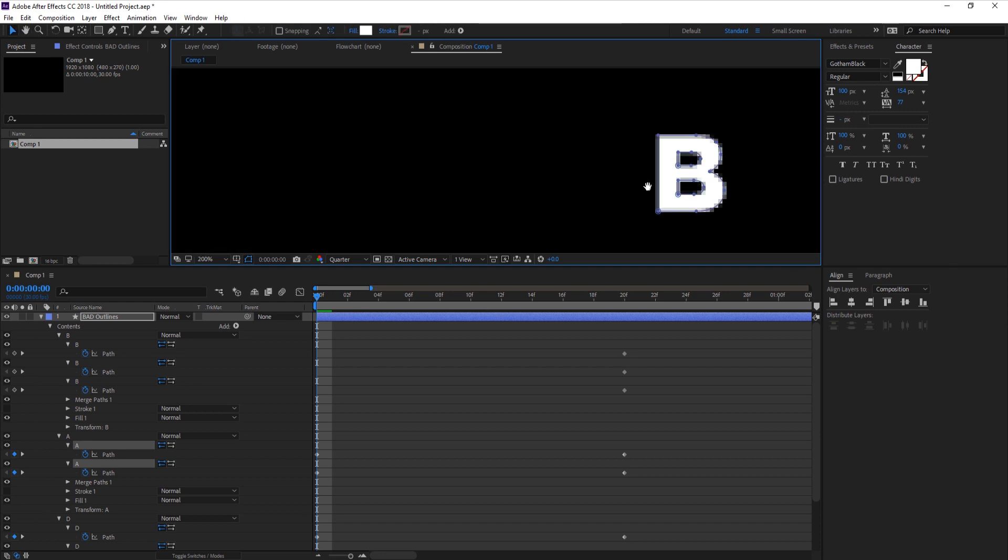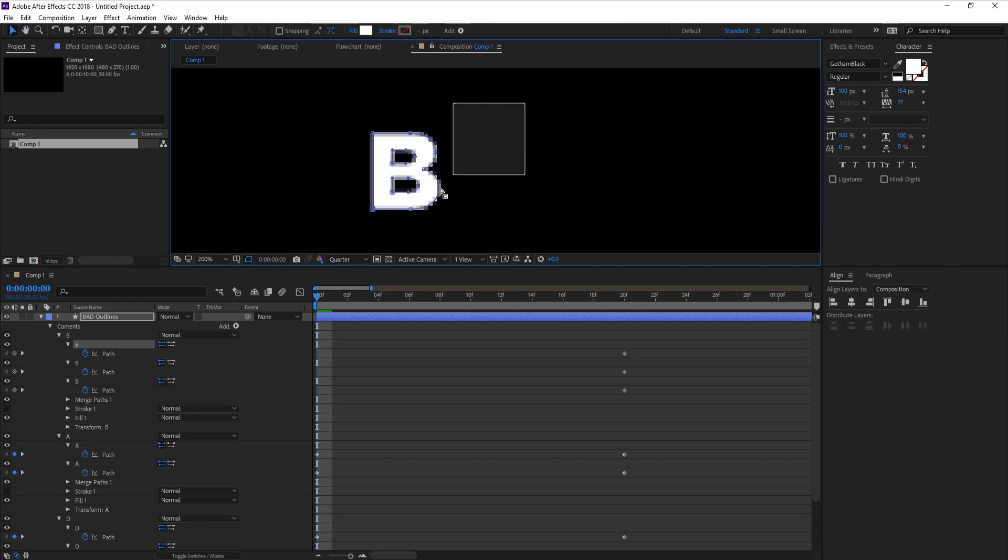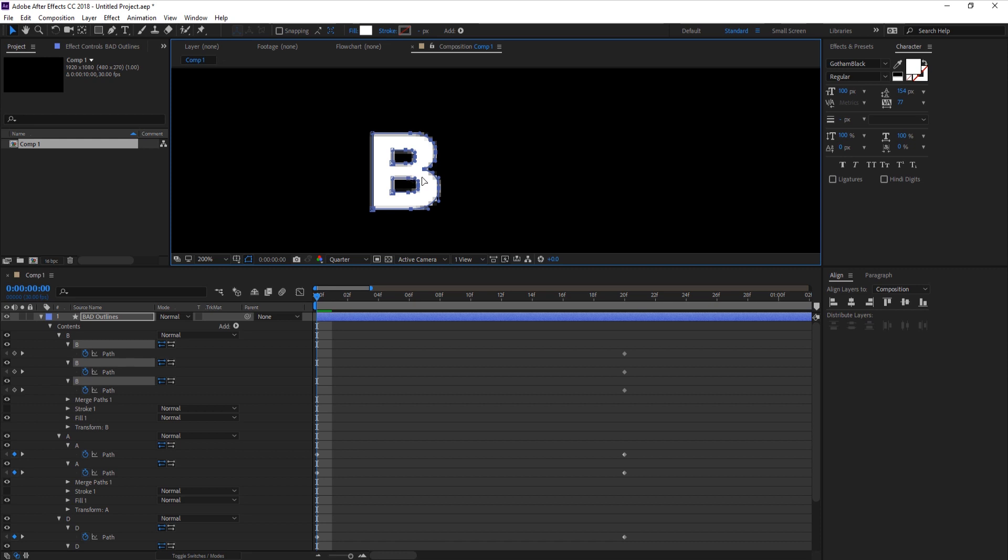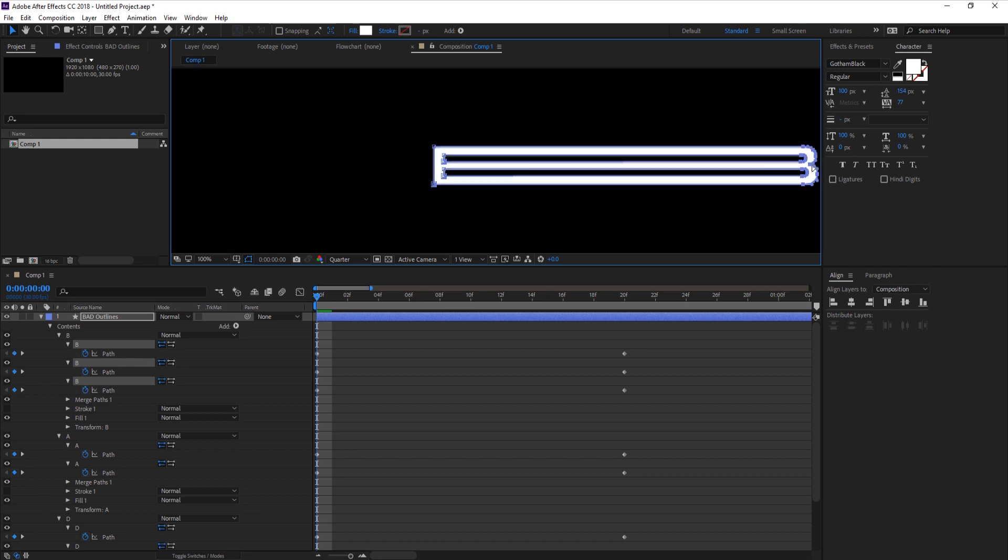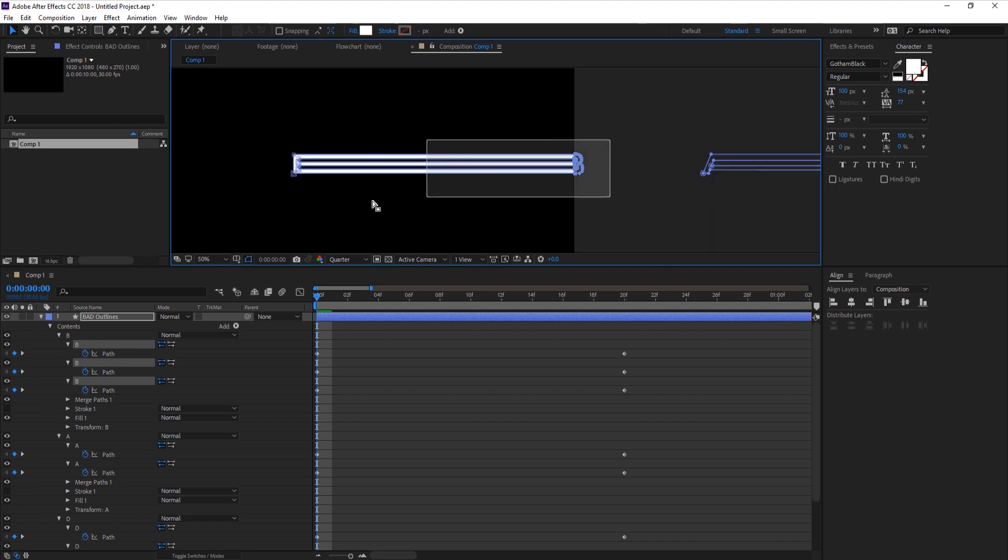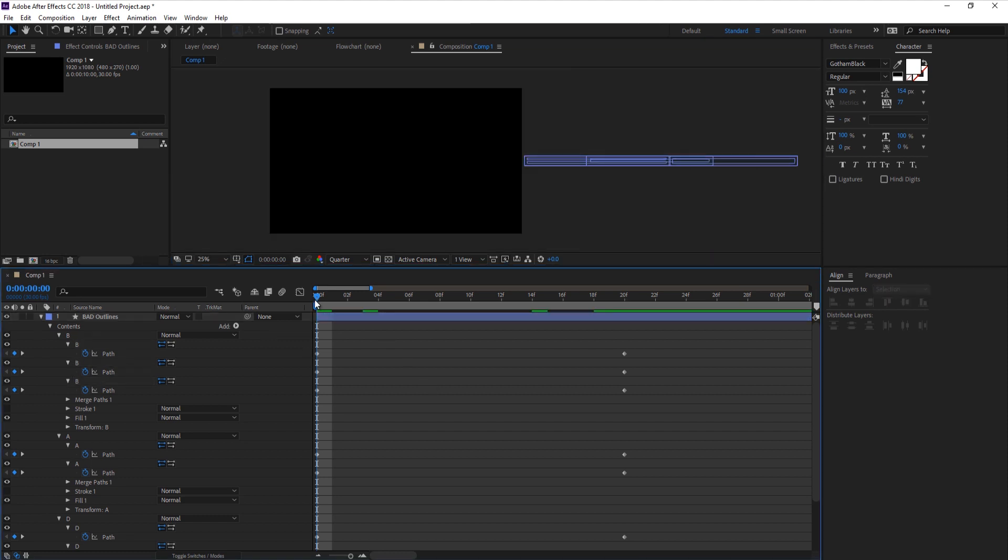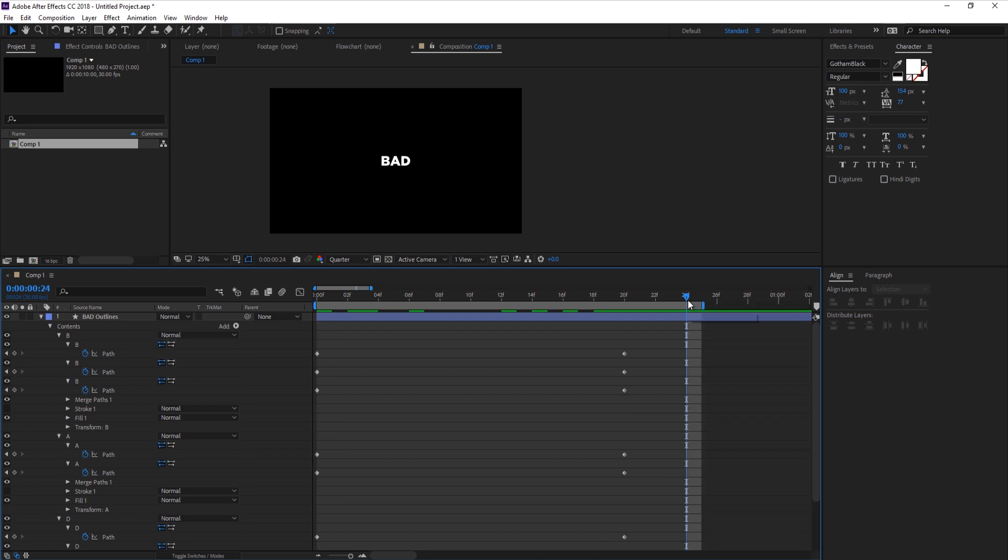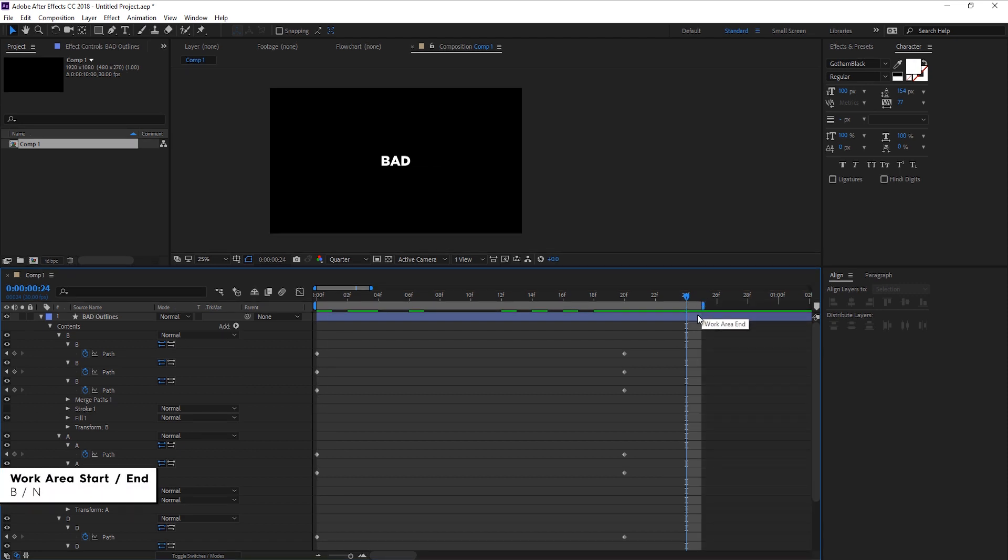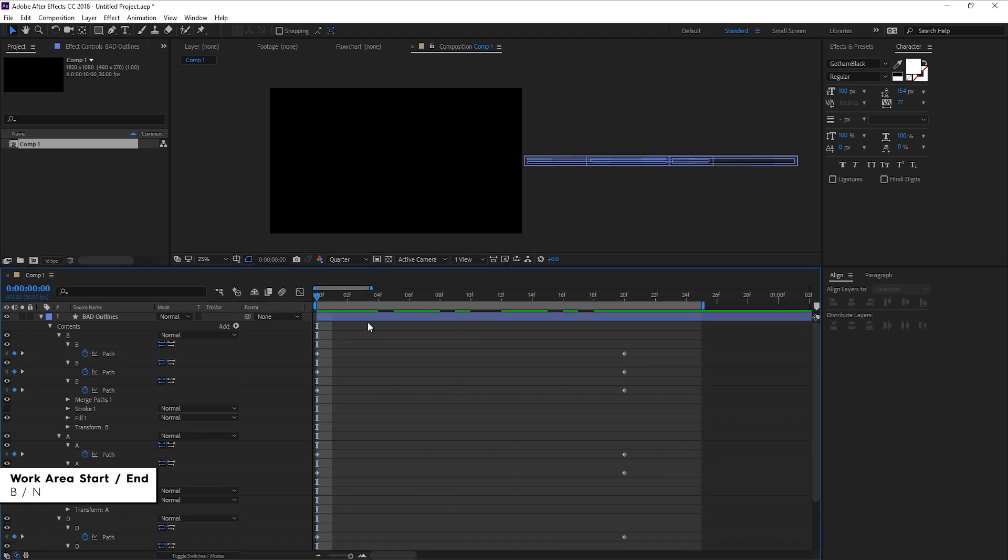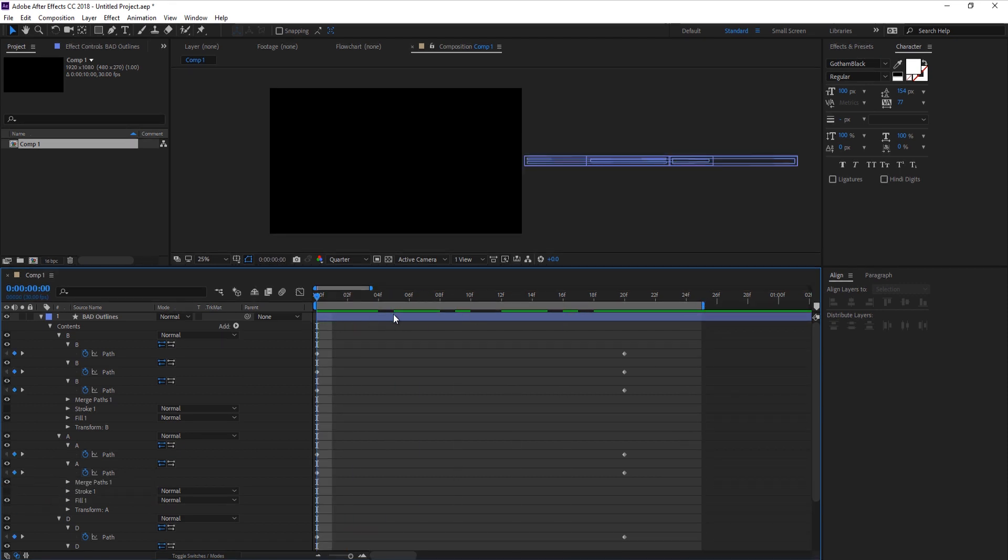Let's move on to the B letter. Select all points on the right side and by holding shift just click and drag like this. Now select the entire letter and bring it over. Let's go over to this frame, click End to bring up the work area end, and then click zero to RAM preview.